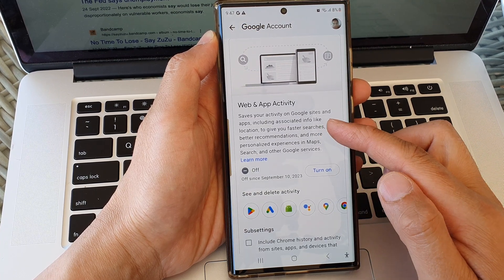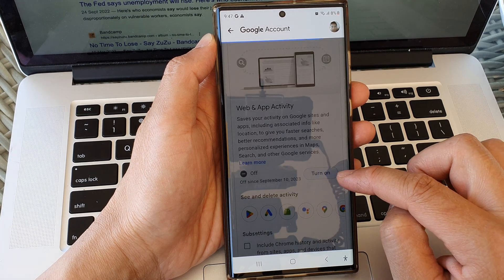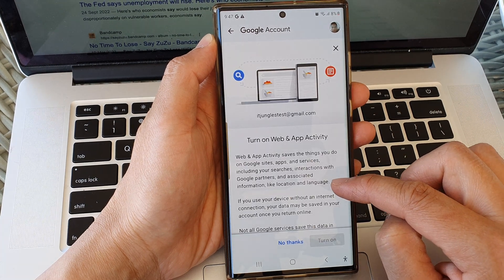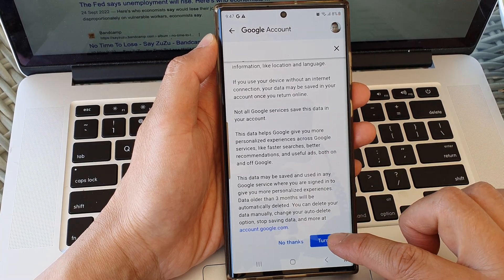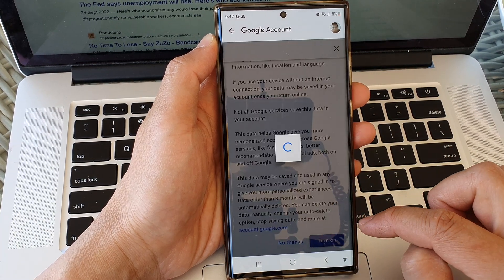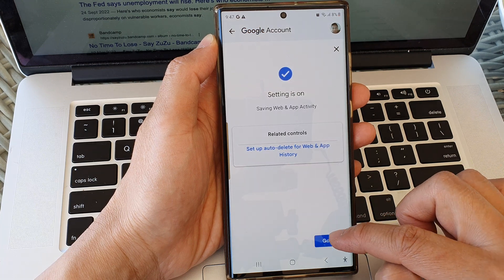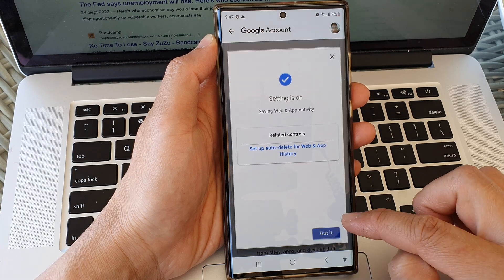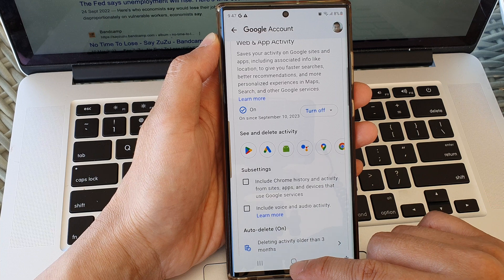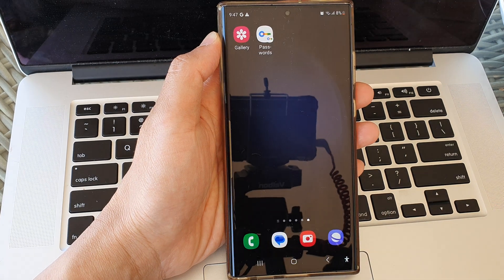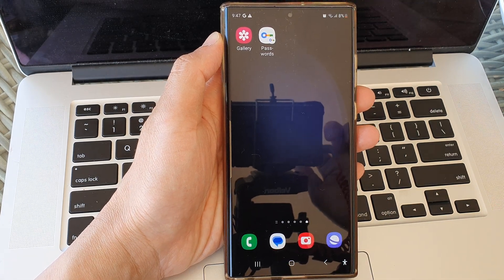So that is how you can turn off web and app activity, or you can switch it back on by simply tapping on the turn on button, then tap on turn on, and then tap on got it. Thank you for watching this video — please subscribe to my channel for more videos.